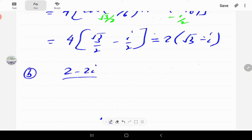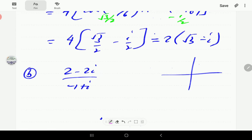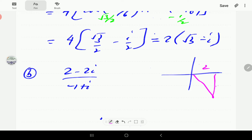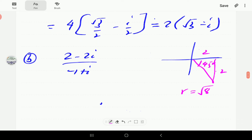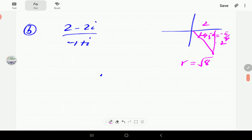For part B we have (2 − 2i) divided by (−1 + i). For the numerator, x is 2, y is −2, so we are in the fourth quadrant. The angle is −45° or −π/4. The radial distance is √(2² + 2²) = √8, so r equals 2√2.